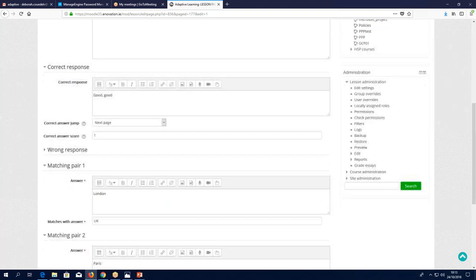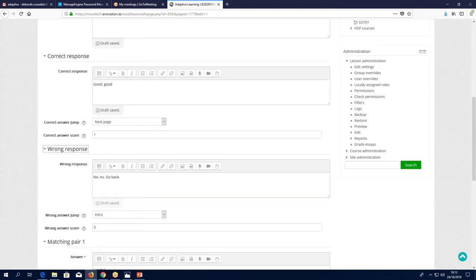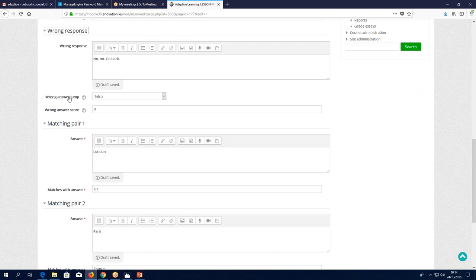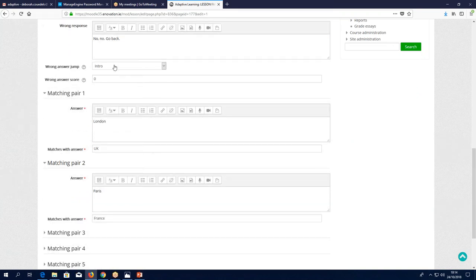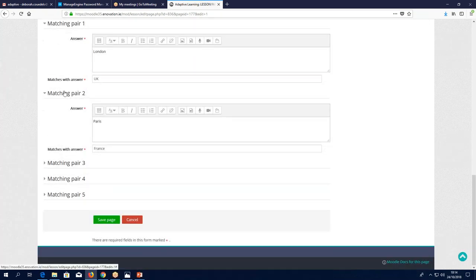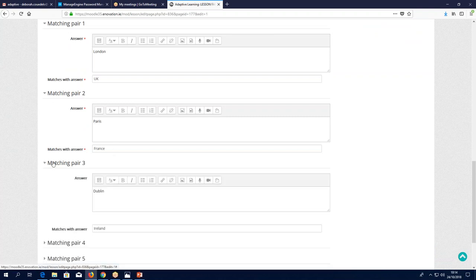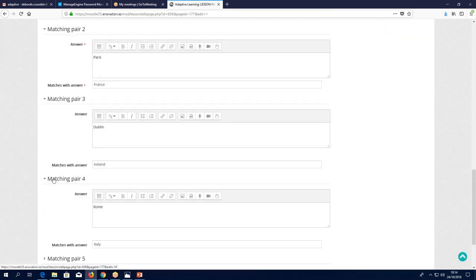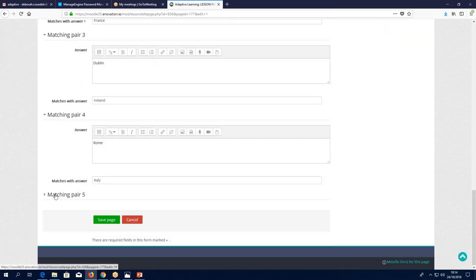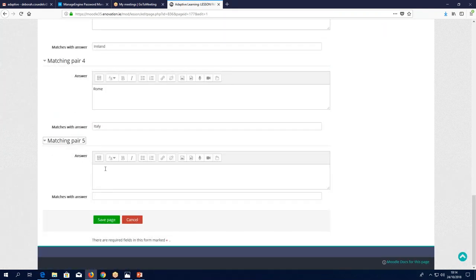You've got your correct answer score, then your wrong response: 'No, no, go back.' Wrong answer jump: intro — the very first page of the lesson. Wrong answer score: zero. This is a matching question — the answer is London matches with UK, Paris matches with France, Dublin with Ireland, Rome with Italy, and matching pair five has nothing in it.